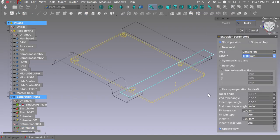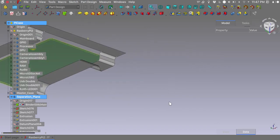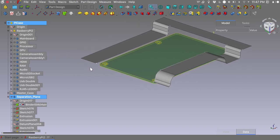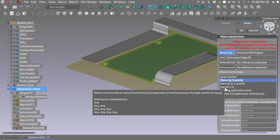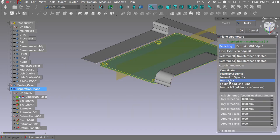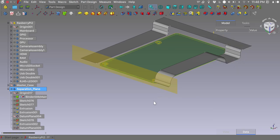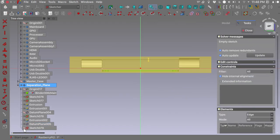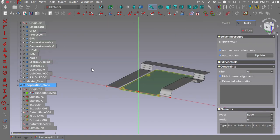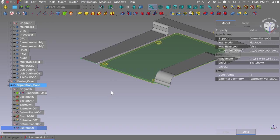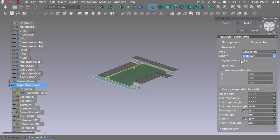We will extrude it for 15 millimeters, reversed. We will do the same thing for the back of our case. Select this edge and this edge, create a new datum plane with attachment mode Inertia to Free, rotate around the Y-axis by 90 degrees, hit OK. Select the datum plane, create a new sketch, hide the datum plane, import the two vertices, and create the connecting line. Close the sketch and extrude it for 15 millimeters.